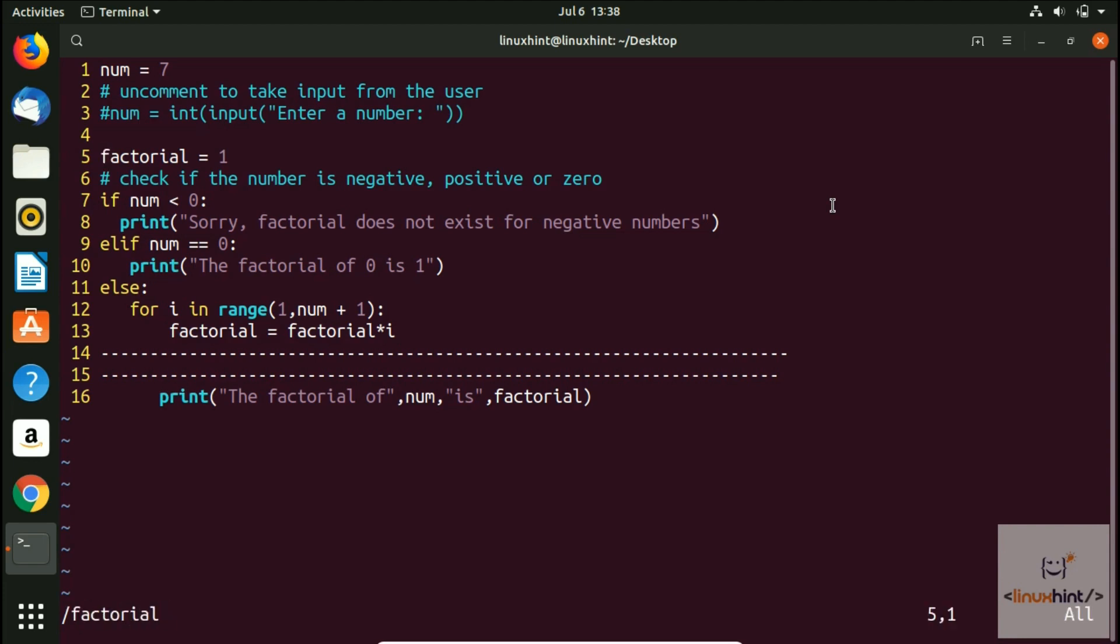I hit enter and now you can see that I am here on the first result. If I press shift n I would move backwards to the last factorial at the bottom.